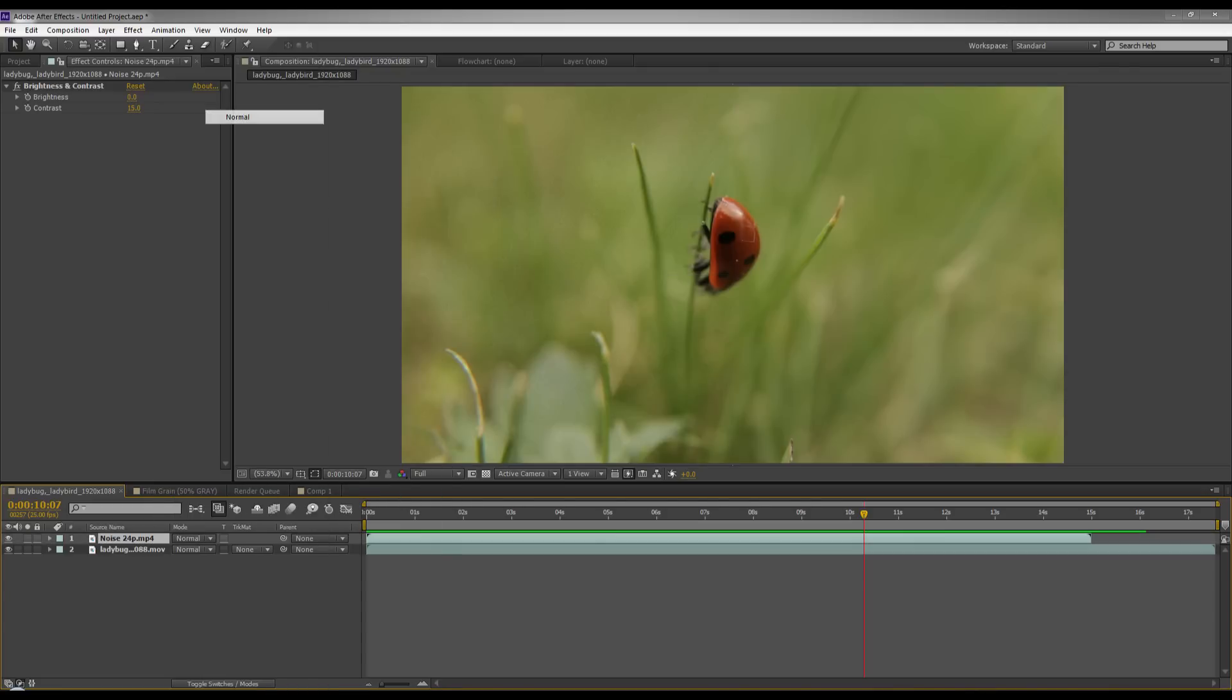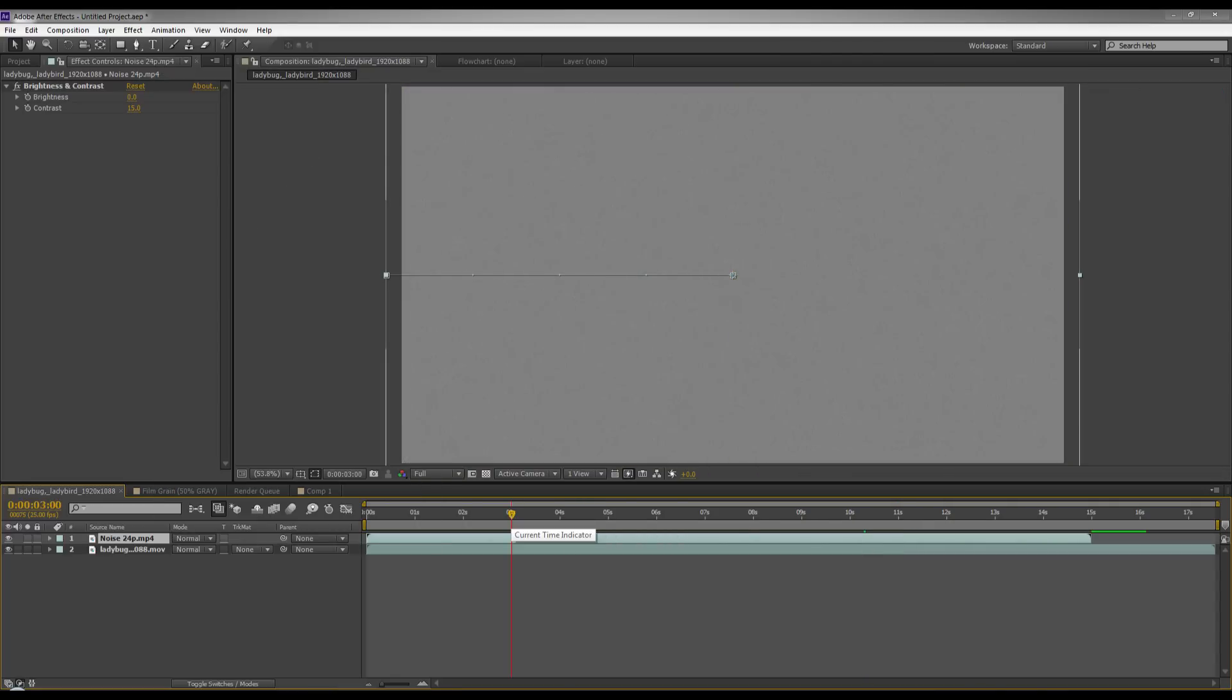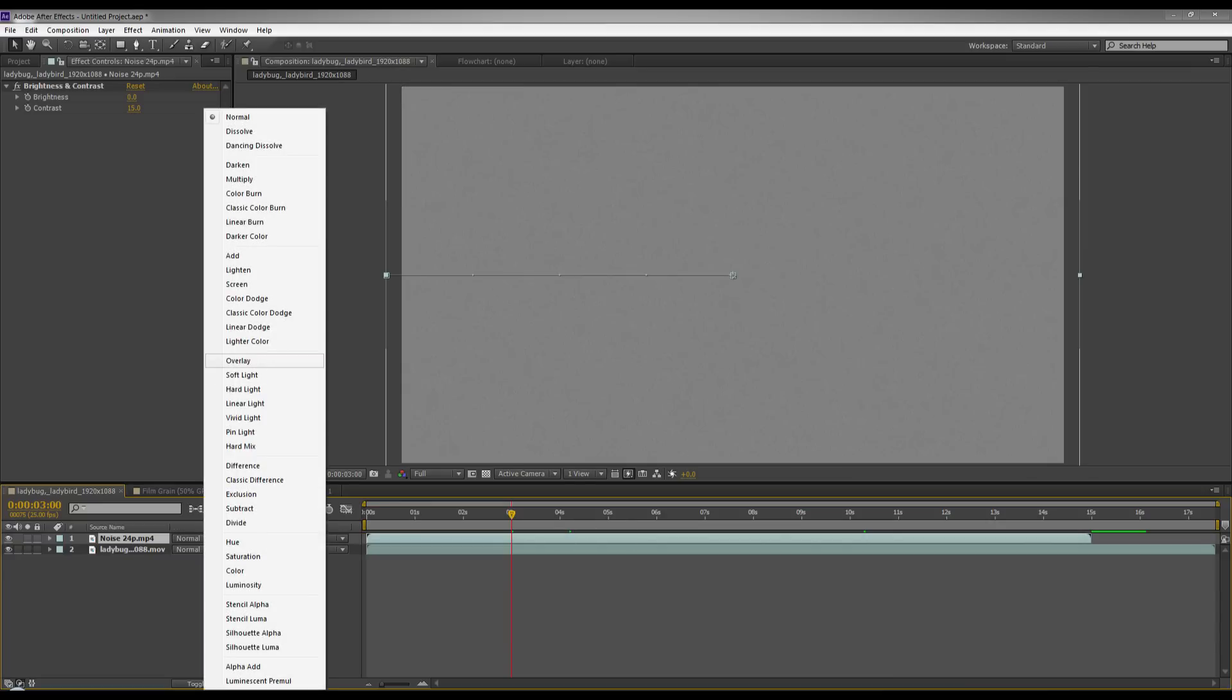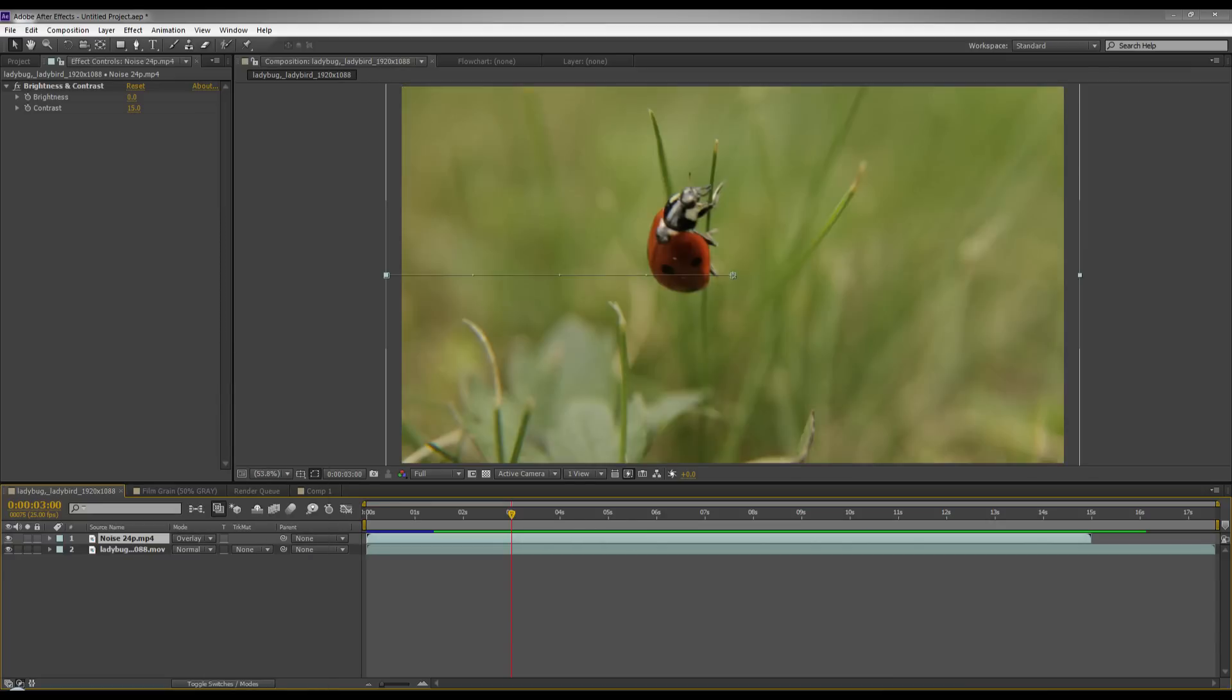I'll show you what this looks like normal. So you can see there you can see the actual project file with the 50% noise gray. And then you go to mode and overlay and it disappears and leaves just the noise.